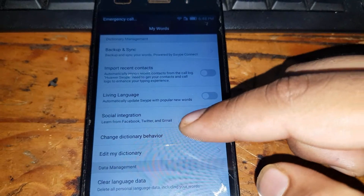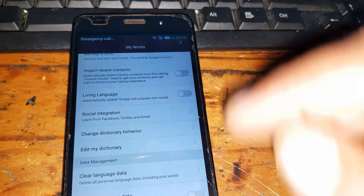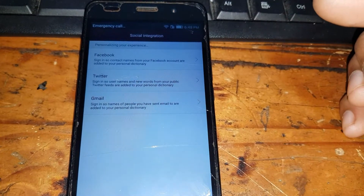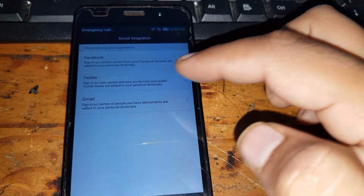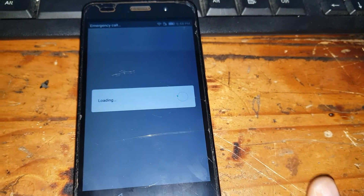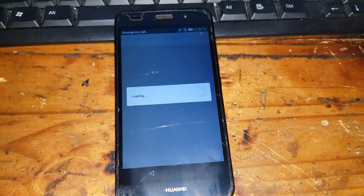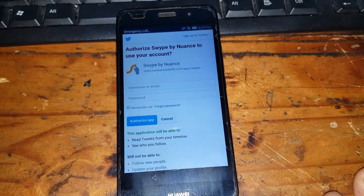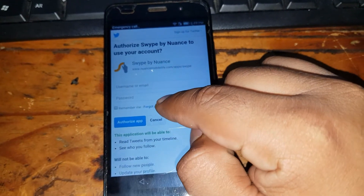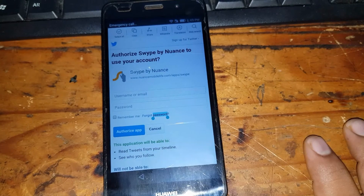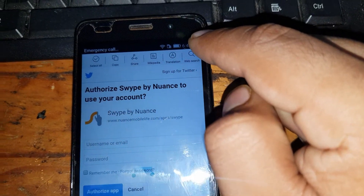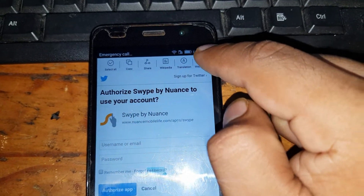In 'My Words,' click on 'Social Integration,' then click on Twitter. On the Twitter menu, click on 'Forgot password,' then click and hold for two or three seconds and you will see a web search icon appear in the top right corner.